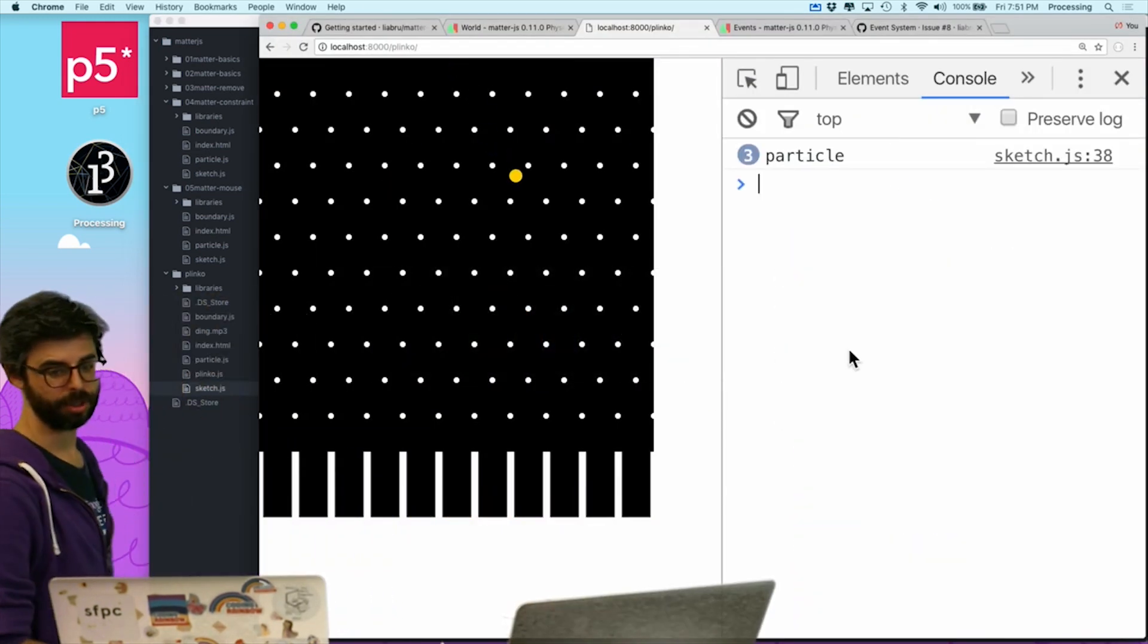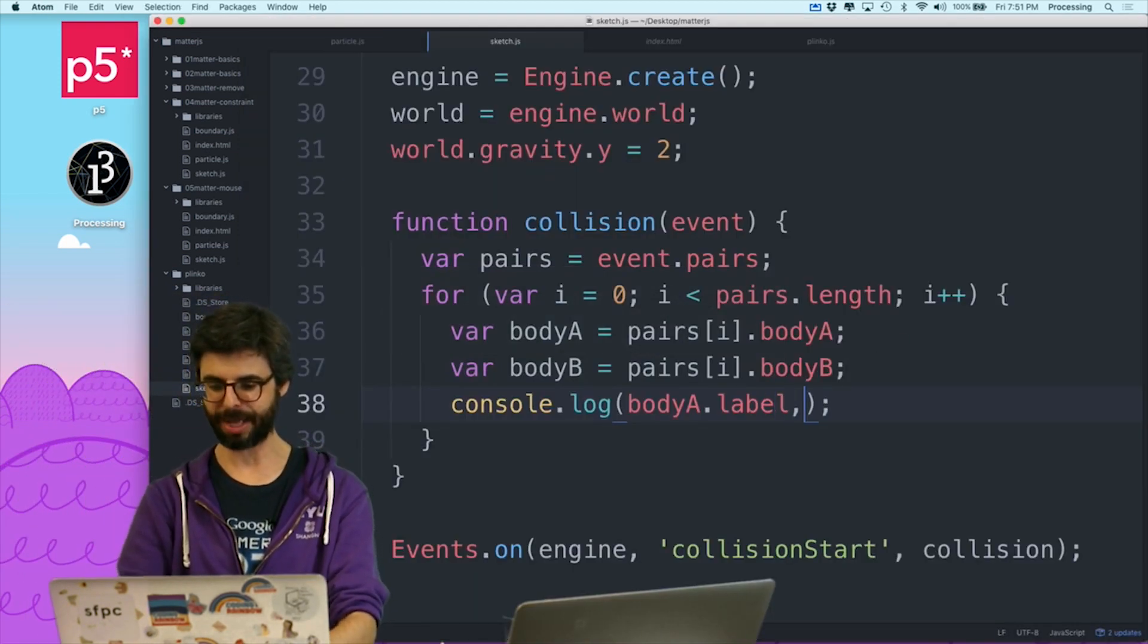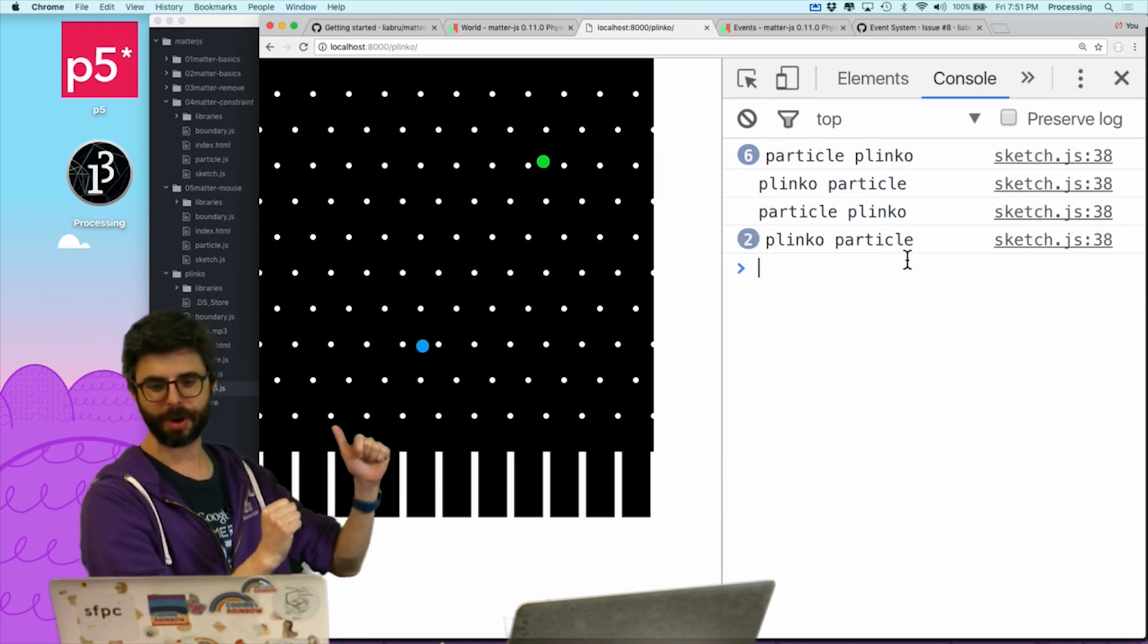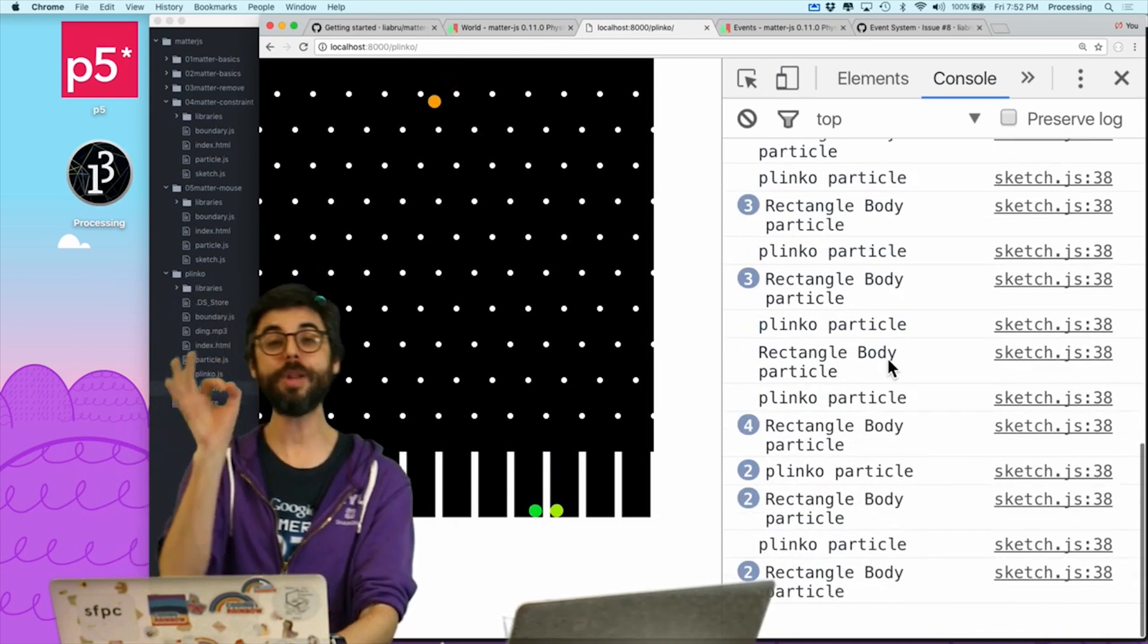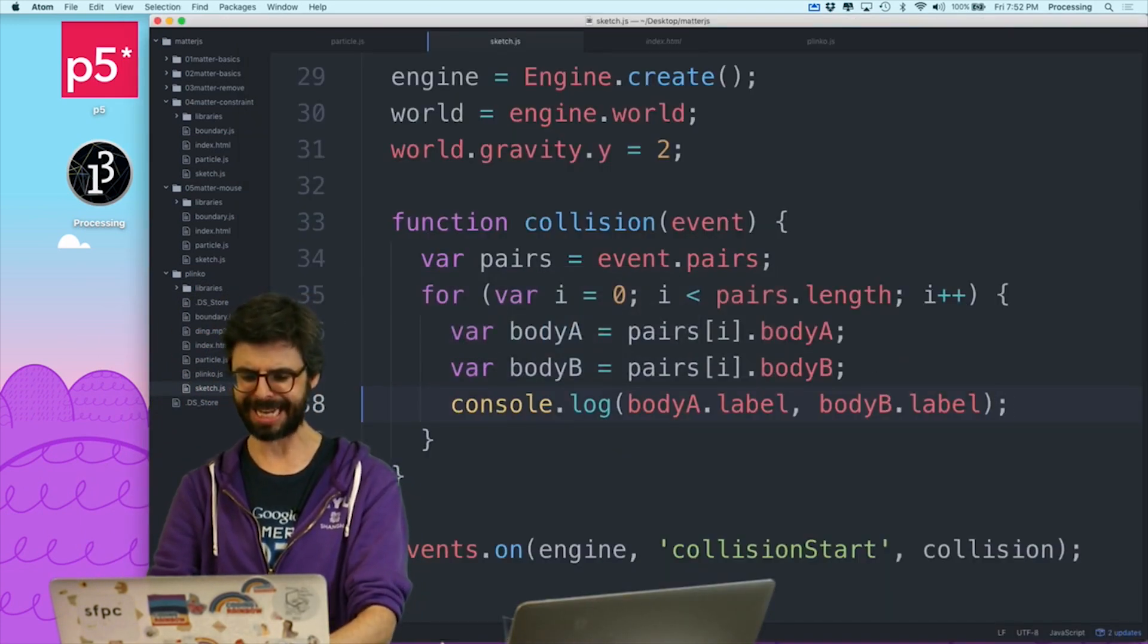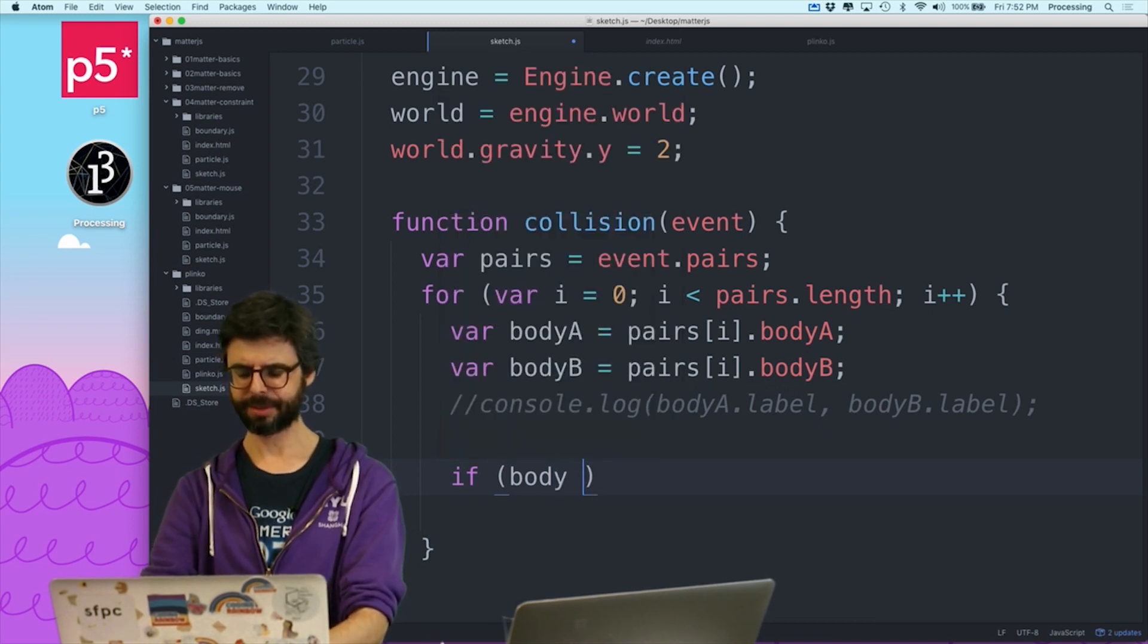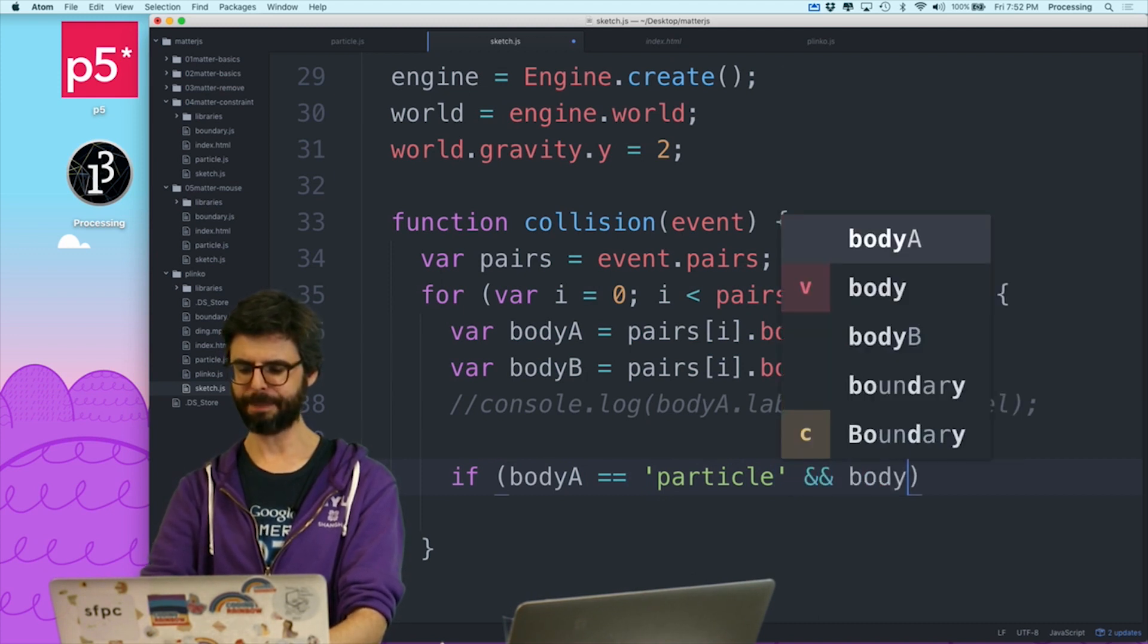So now what I want to do is in that listener, right where I have this collision, I want to console log body.a.label. Let's look at this. Particle, particle, particle, particle, particle, particle, particle. So let me look at body.a label and body.b label. So now we're seeing particle in a Plinko, particle in a Plinko, particle in a Plinko, Plinko in a particle, Plinko in a particle, Plinko in a particle, particle in a rectangle body, right? That's the bottom. So I only want to play the sound if it's a particle and a Plinko. So what I can say now is